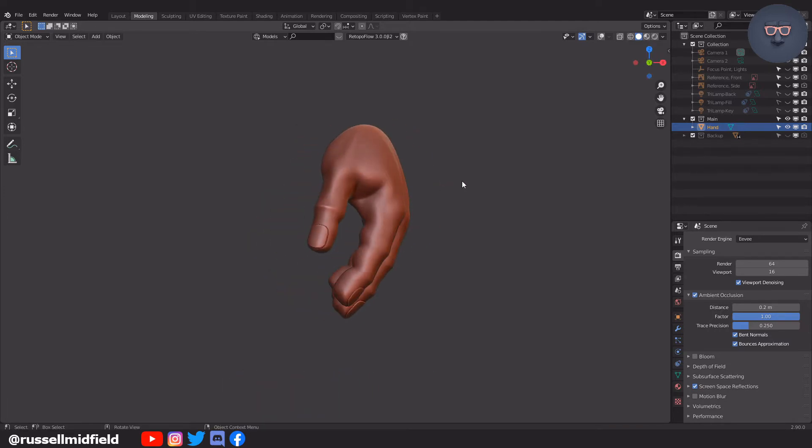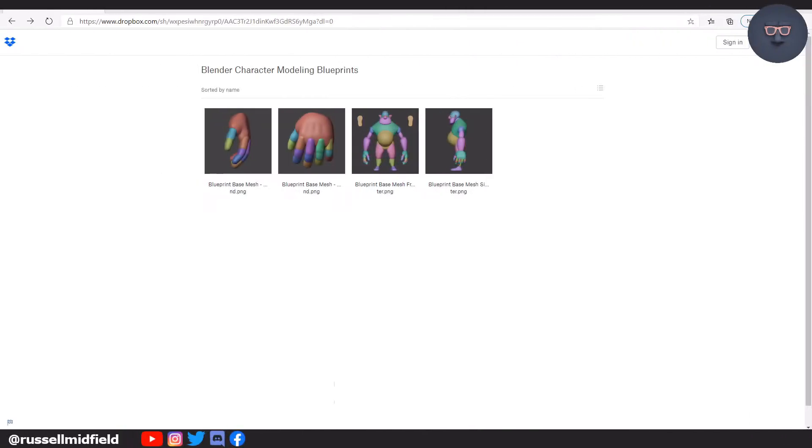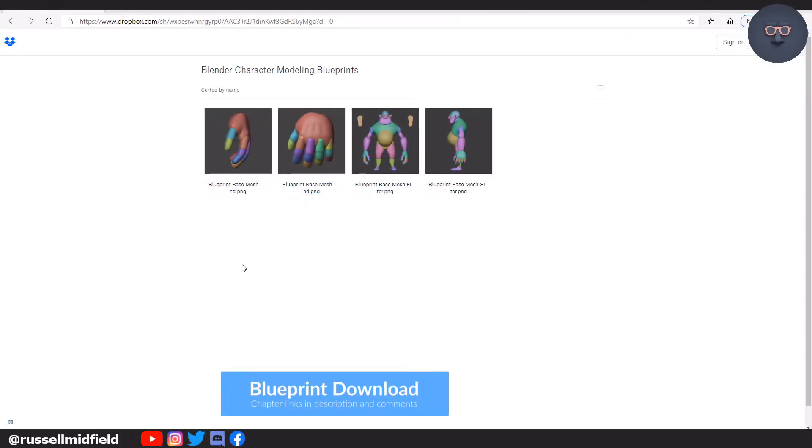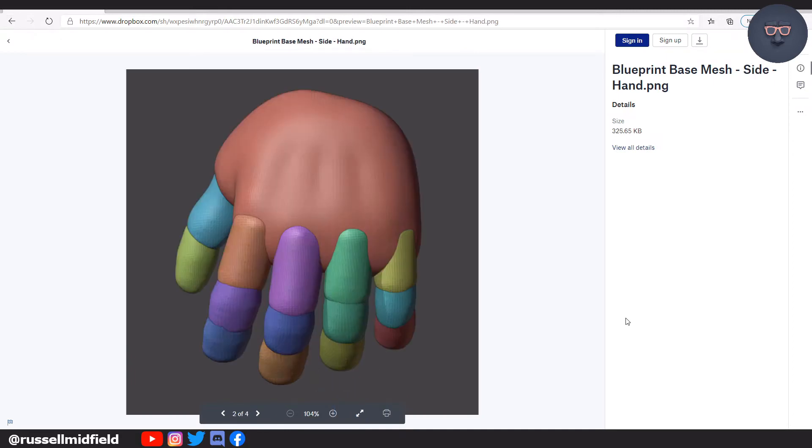I've prepared a couple of base mesh blueprint images to help with this stage if you want to use them to follow along. Link to the Dropbox folder is below.